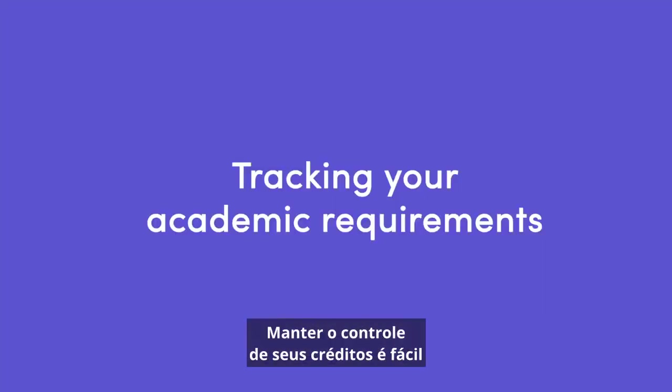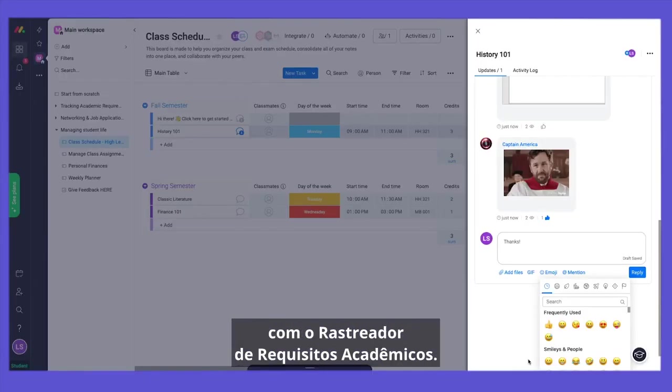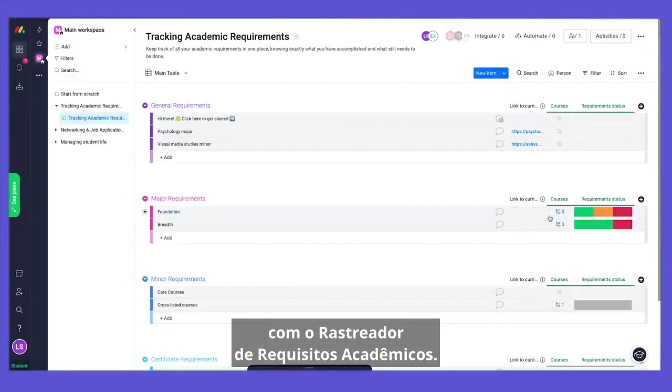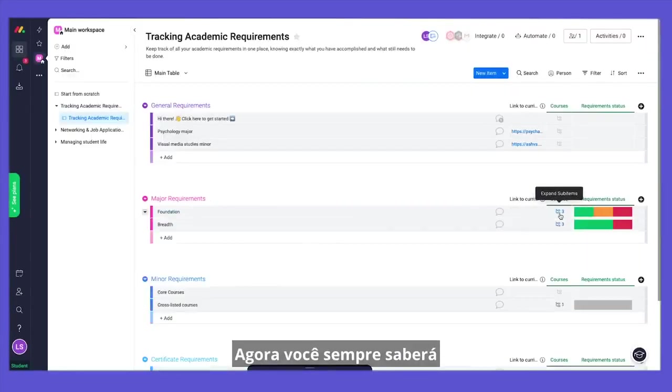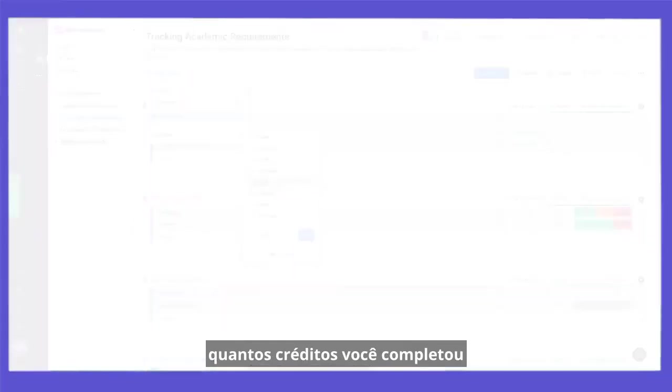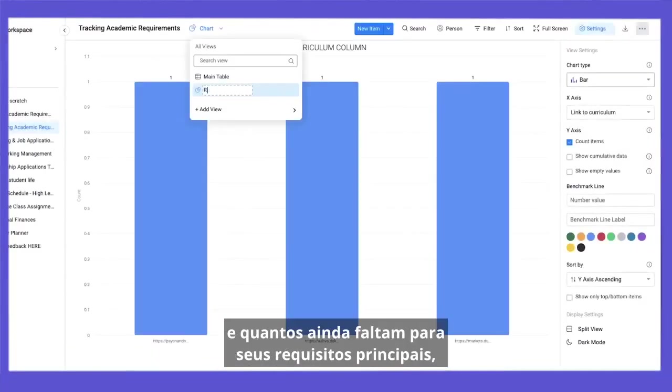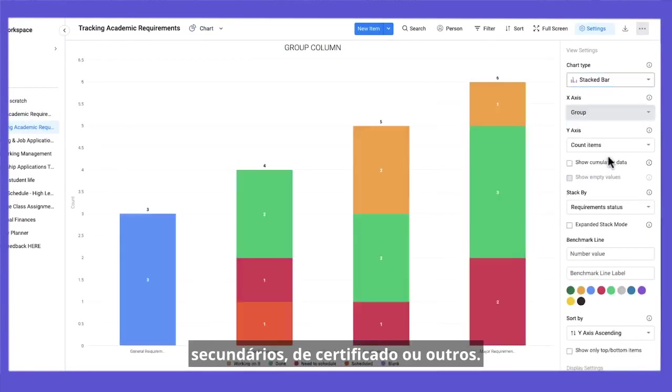Keeping track of your credits is a breeze with the Academic Requirements Tracker. Now you will always be in the know about how many credits you've completed and how many are still missing for your major, minor, certificate, or other degree requirements.